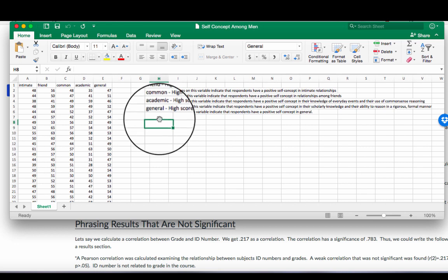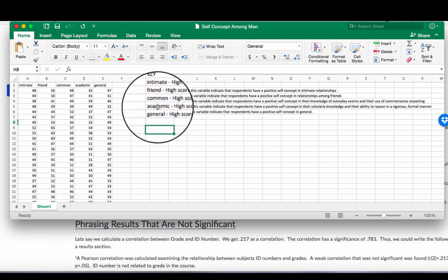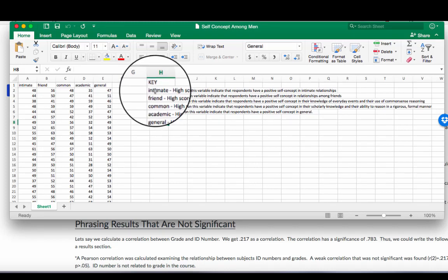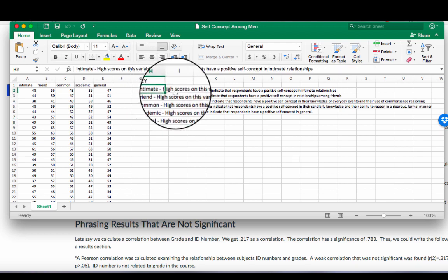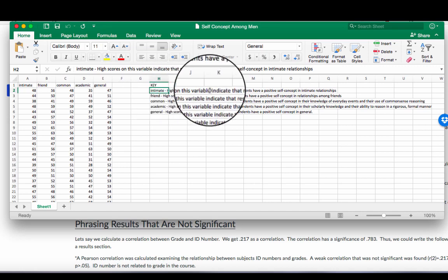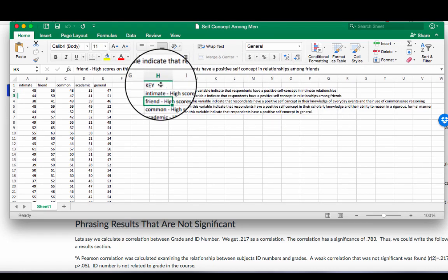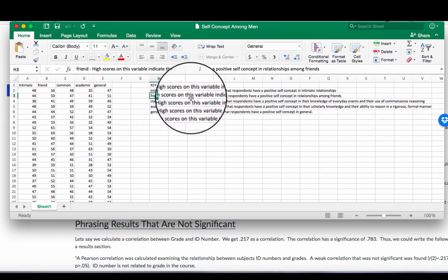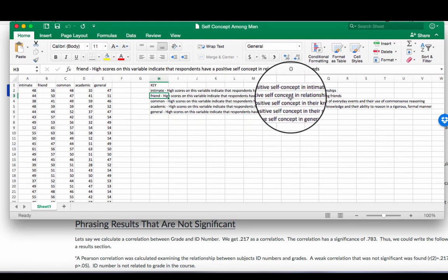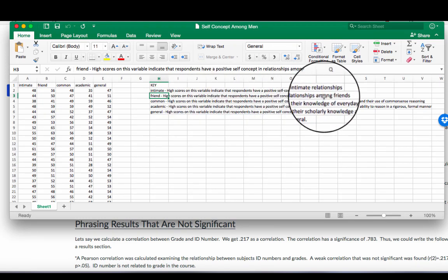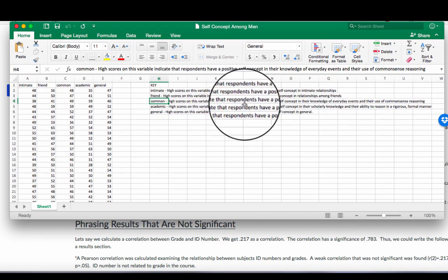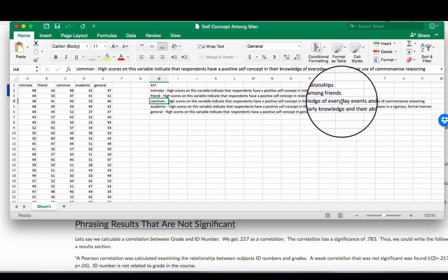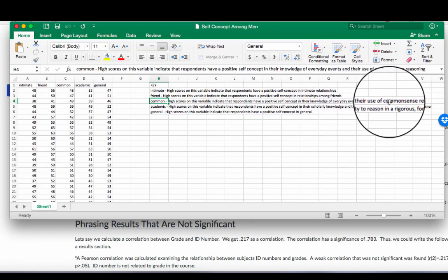So in this data set I've got five variables that I'm looking at. You can see my key is over here. So I've got this data set that looks at self-concept among men. My first variable is intimate. High scores on this variable indicate that respondents have a positive self-concept in intimate relationships. The next one is friend. High scores on this variable indicate that respondents have a positive self-concept in relationships among friends. Common. High scores on this variable indicate that respondents have a positive self-concept in their knowledge of everyday events and their use of common sense reasoning.